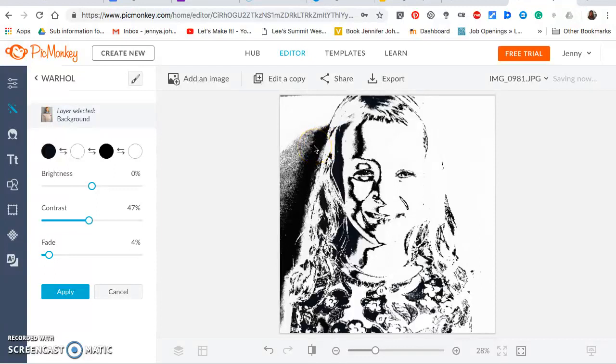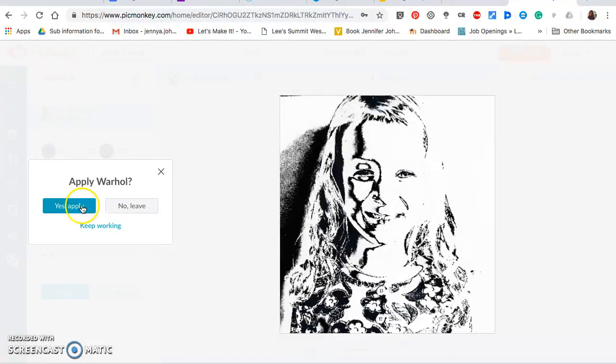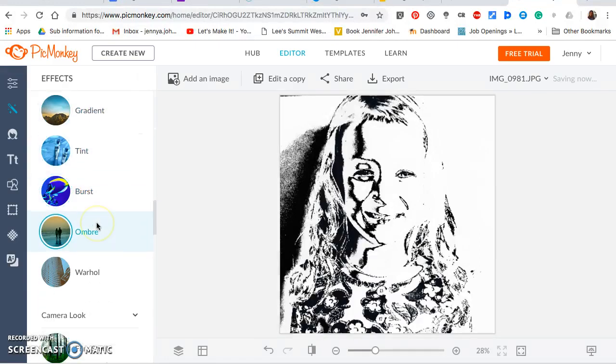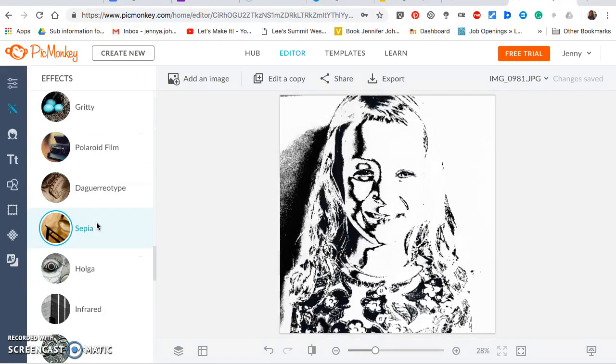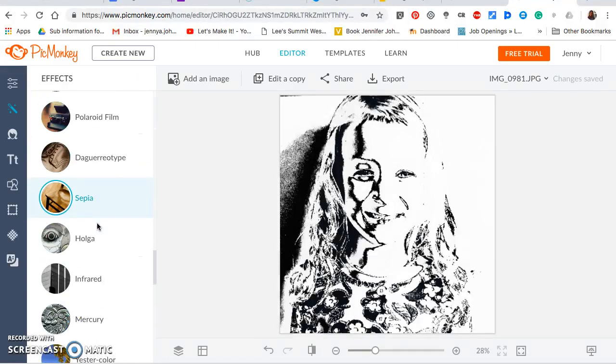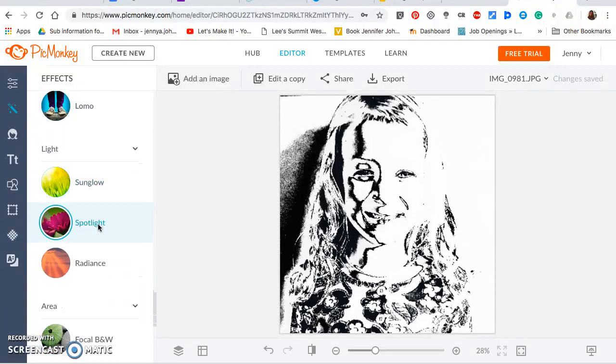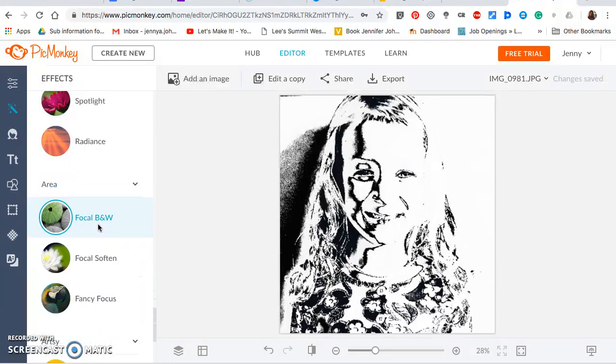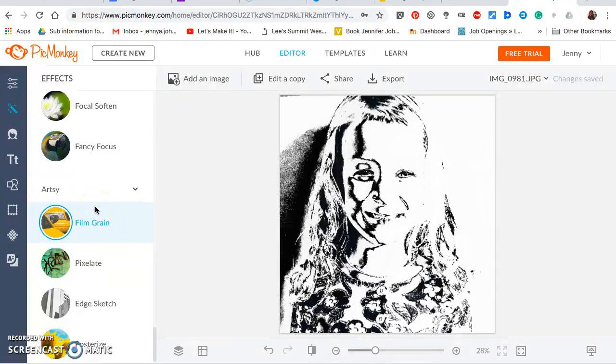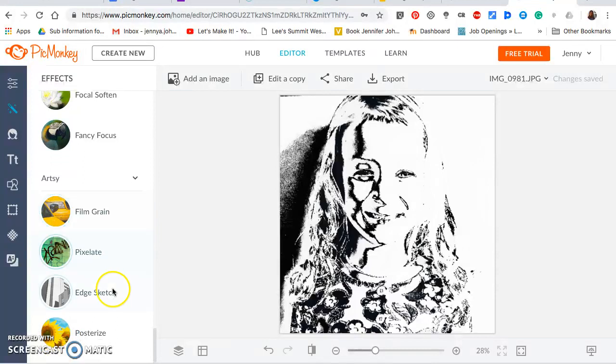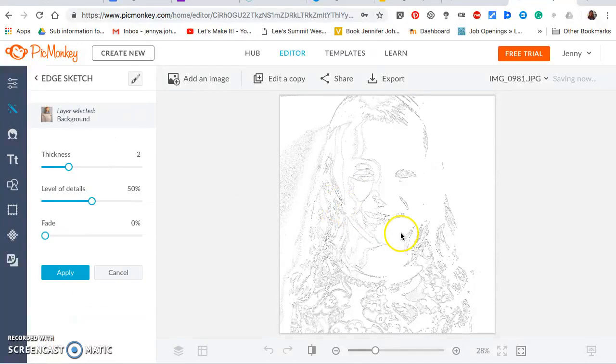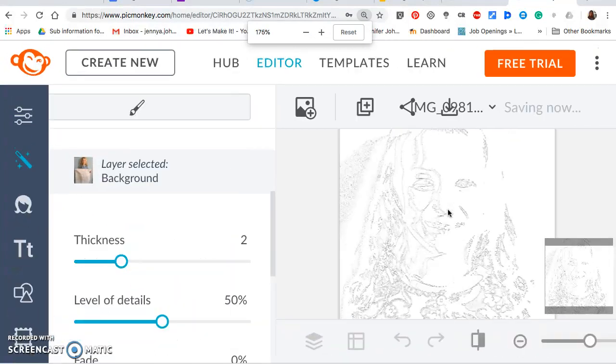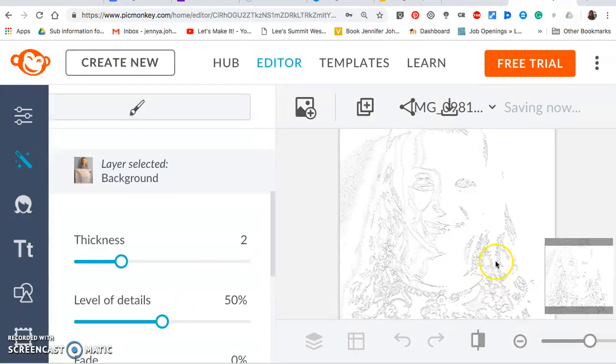Next we're going to scroll down to artsy. It's going to be a little bit farther down. Yes, apply, keep going just a little bit farther. There it is, here's the artsy category. And within this one we want to select edge sketch. And we're going to see what's going to happen there is that—zoom in just a little bit so you can see the details a bit more. Can you see how it's finding all of the edges of that picture, all of the big stuff? Okay.